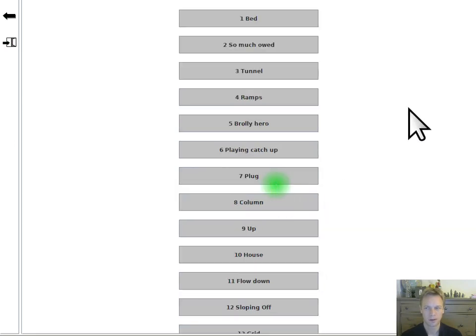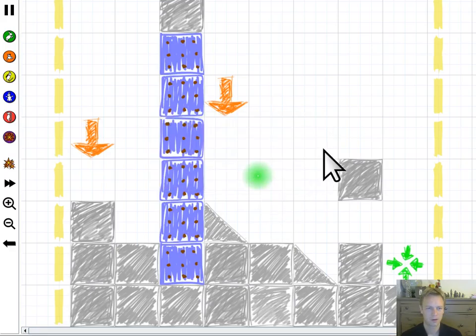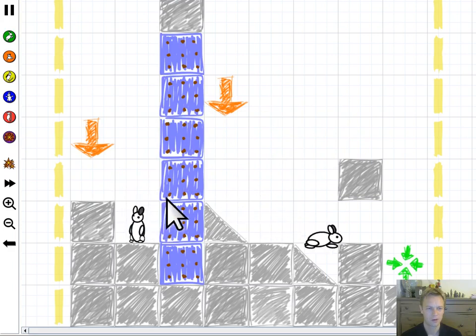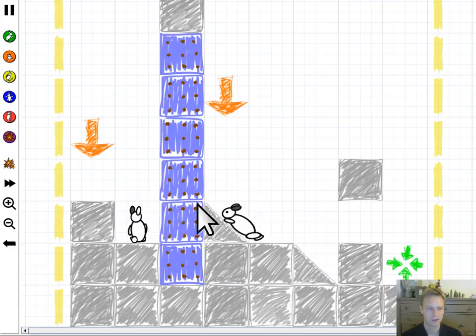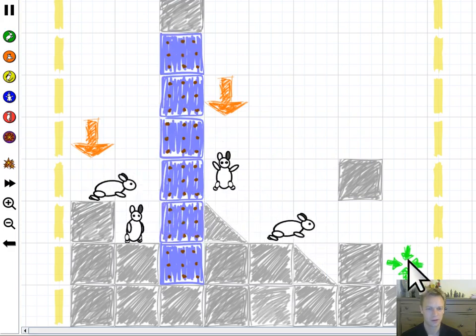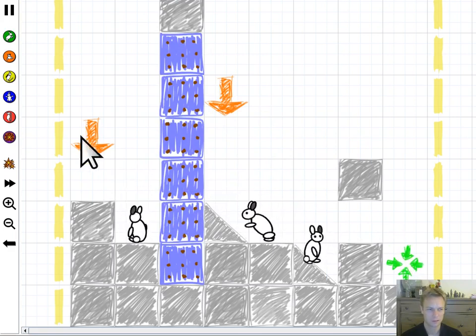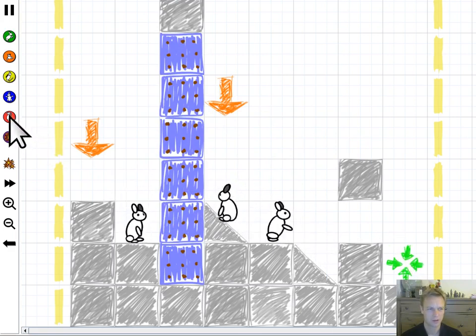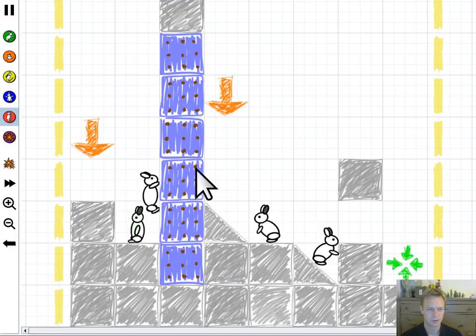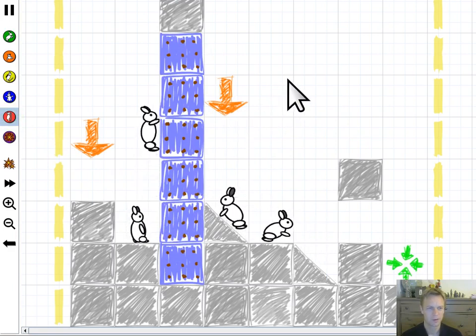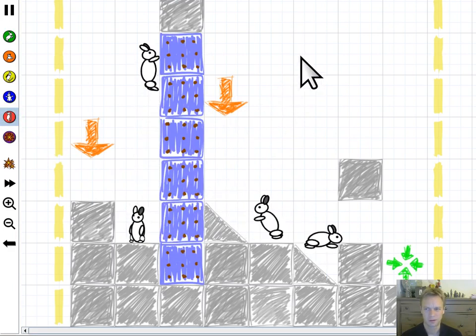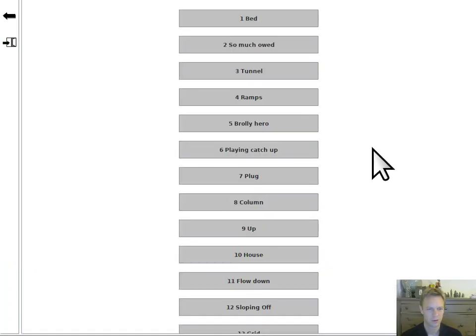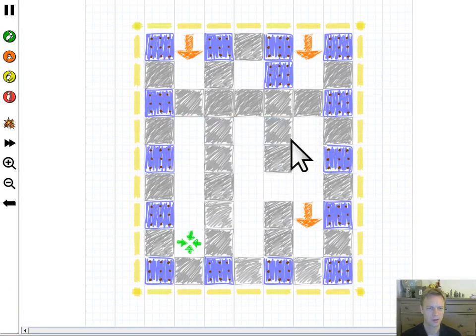On this level you might be thinking hold on a second, how on earth do I get those two rabbits to get all the way over this stuff? I can't dig through into the exit over there. Can I use a climbing token here? Will my rabbit just climb right off the top and die?